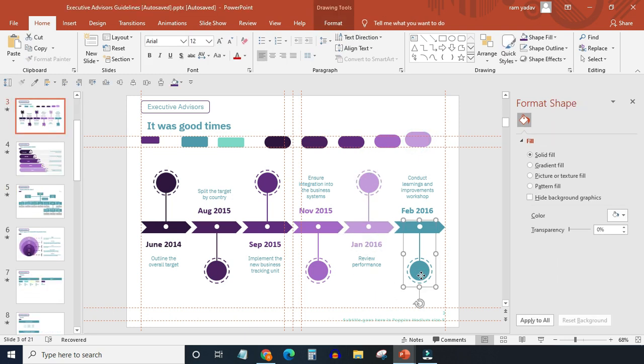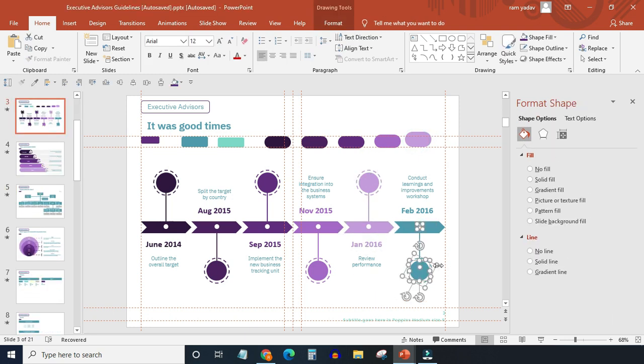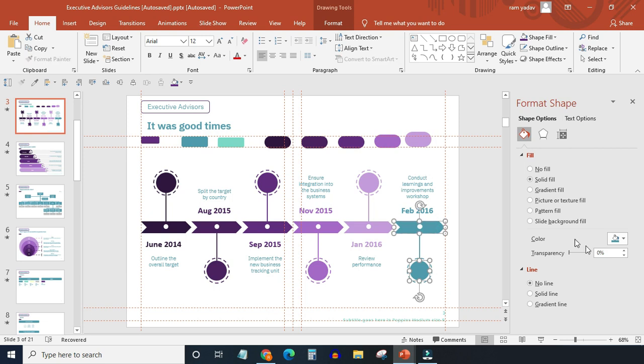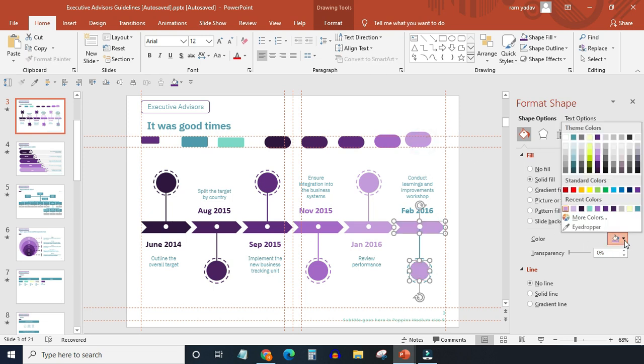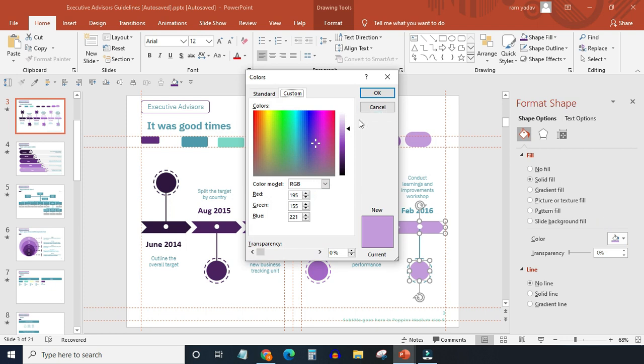For the last one, I will use a slightly lighter color. I want to add the color shade of the previous color. Like this.